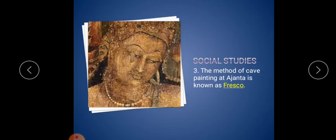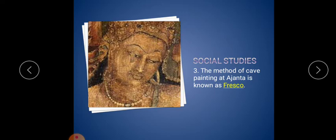Third one: the method of cave painting in Ajanta is known as fresco. In the Ajanta cave, they used to paint with herbs. They powdered the herbs, mixed with water, and painted on the cave wall. Still the painting is there in the Ajanta cave. This type of painting is called fresco.